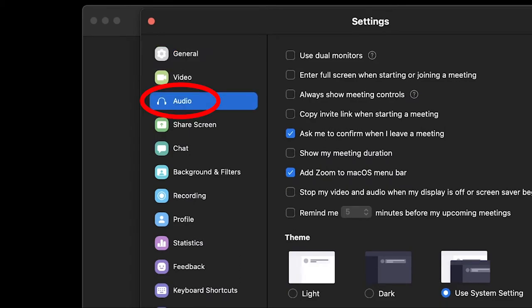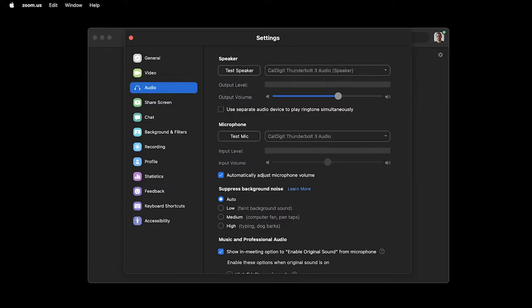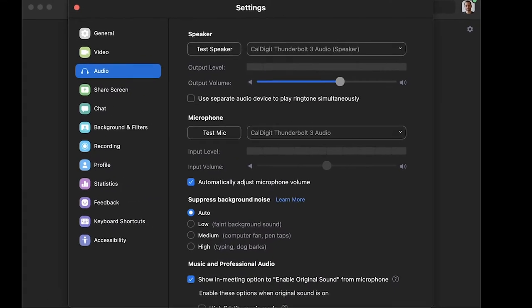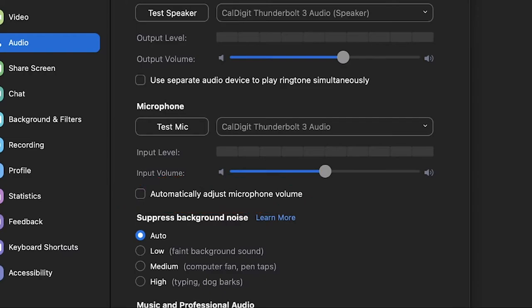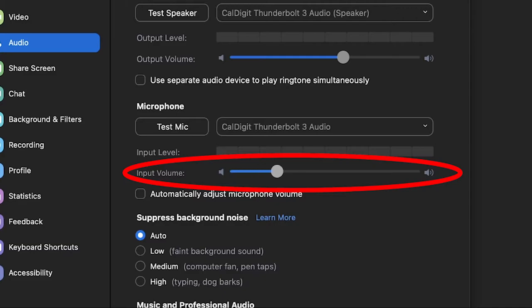Now that we are on the settings page of Zoom, you're going to want to find the audio menu on the left column — it is the third option from the top. Click on audio, and here you are, where you need to be to make the changes to get better audio in Zoom. The first thing you want to do is head down to the option that says 'automatically adjust microphone volume' and uncheck that box. By doing so, you regain control over the input volume of your microphone.